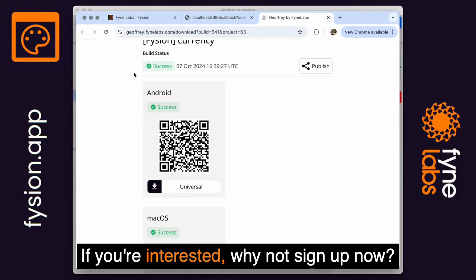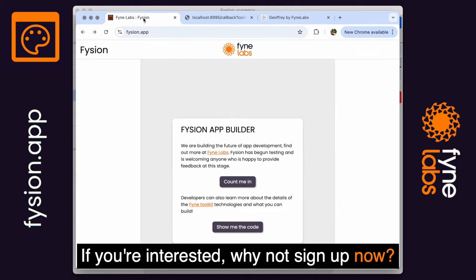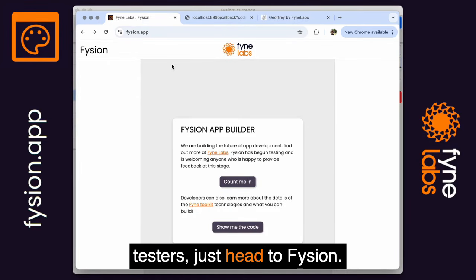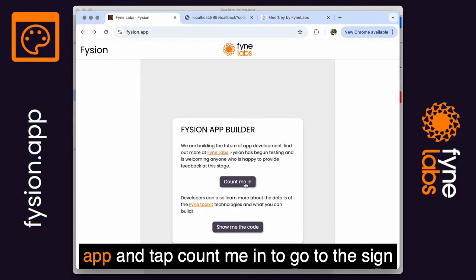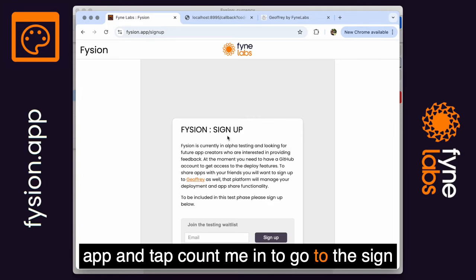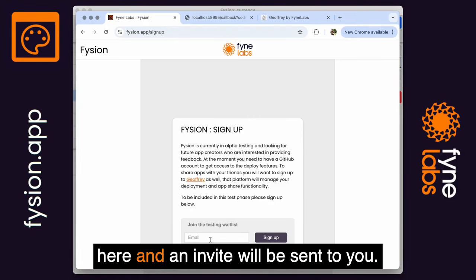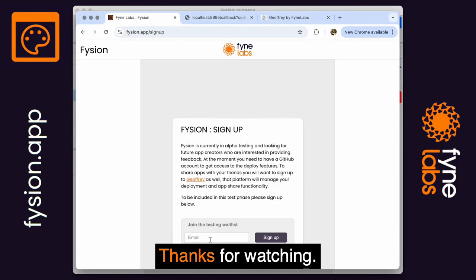If you're interested, why not sign up now? We're welcoming new testers. Just head to fission.app and tap 'Count me in' to go to the sign-up page, put your email address in, and an invite will be sent to you. Thanks for watching!